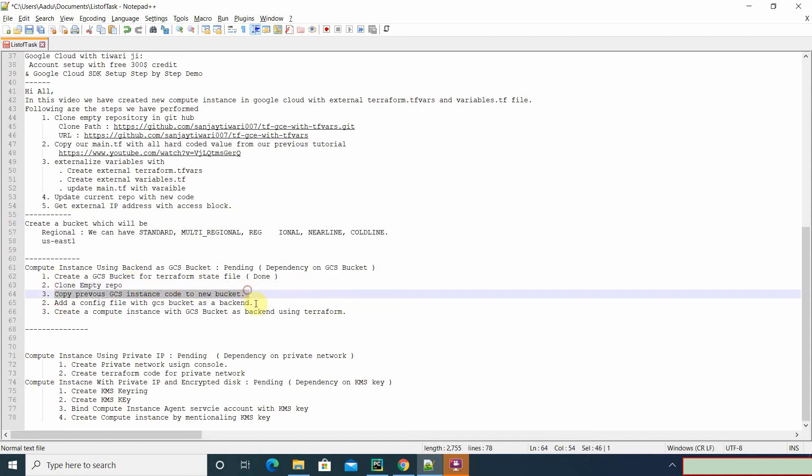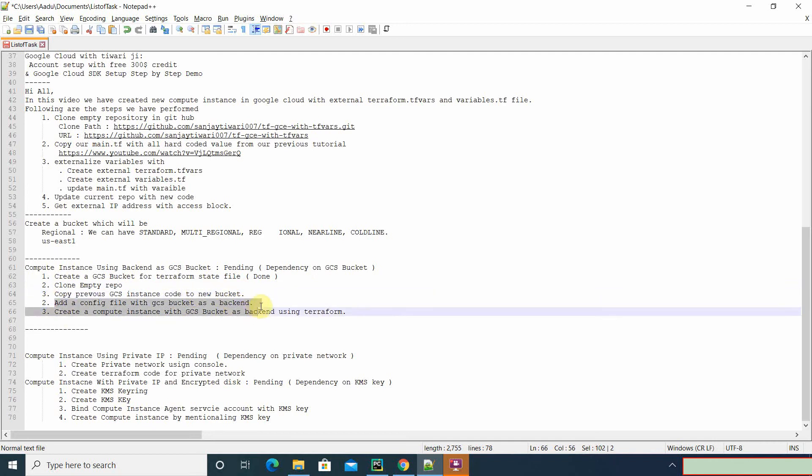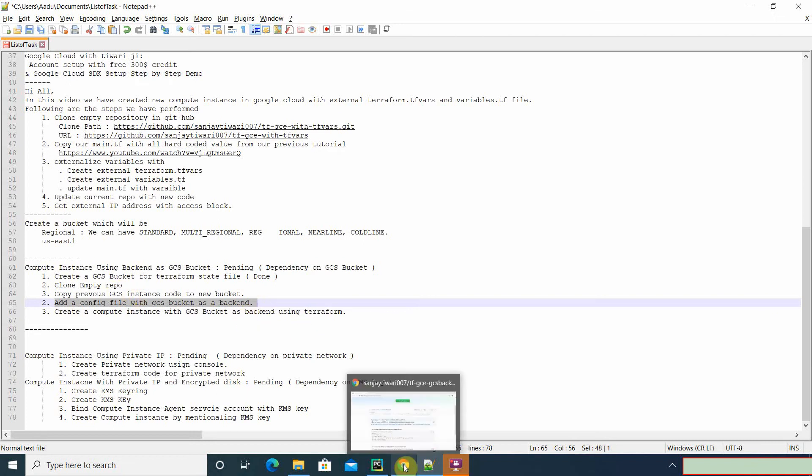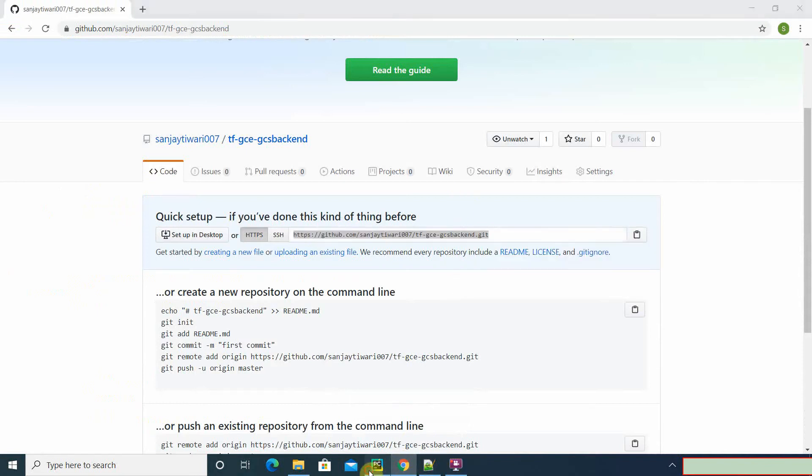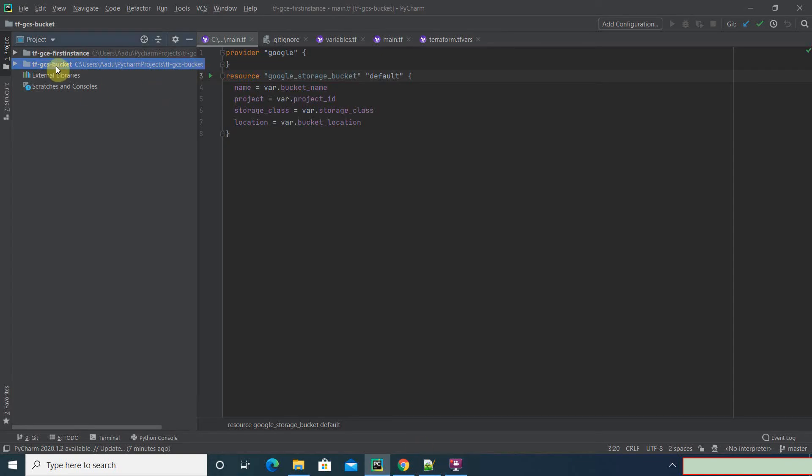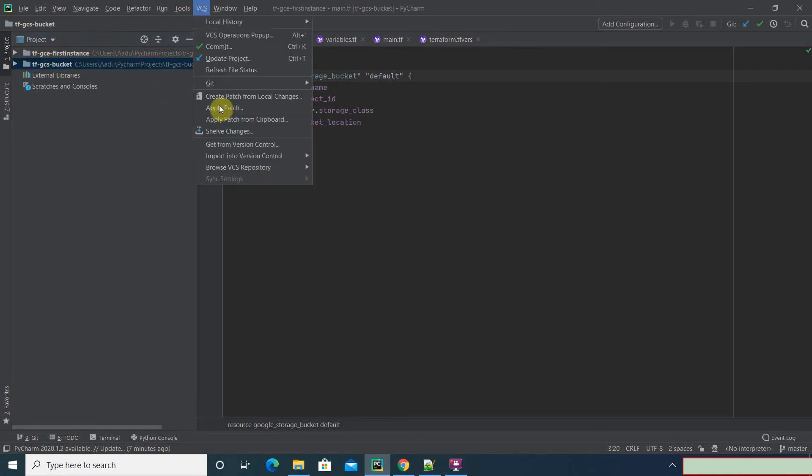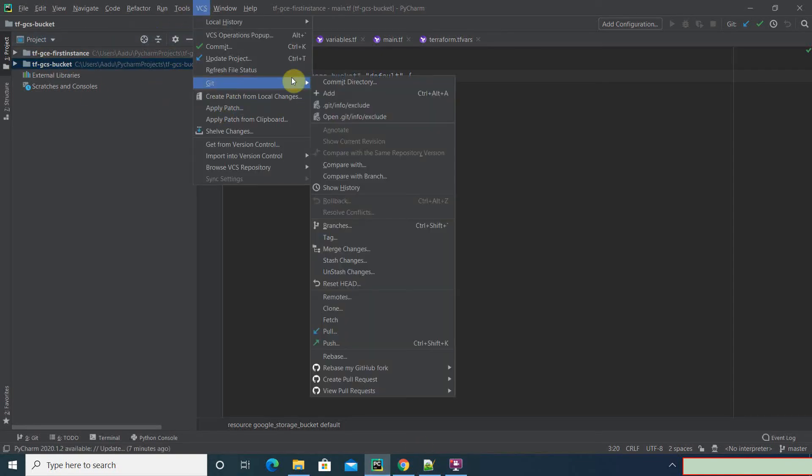Now we'll copy the previous code which is there in our GCS instance. We'll share the config file which will have a GCS bucket as a backend, then we'll create a compute instance using Terraform commands. Alright, let's go ahead and start this. Let's copy this and clone it.